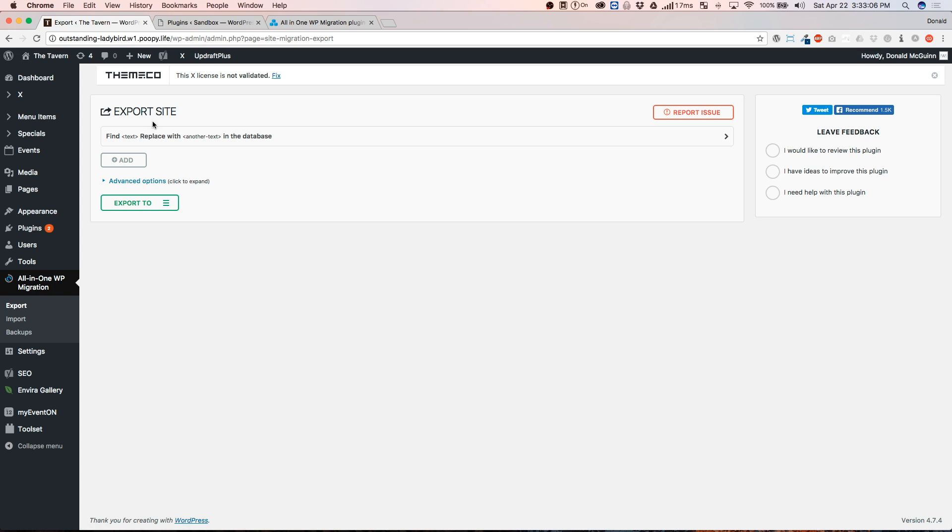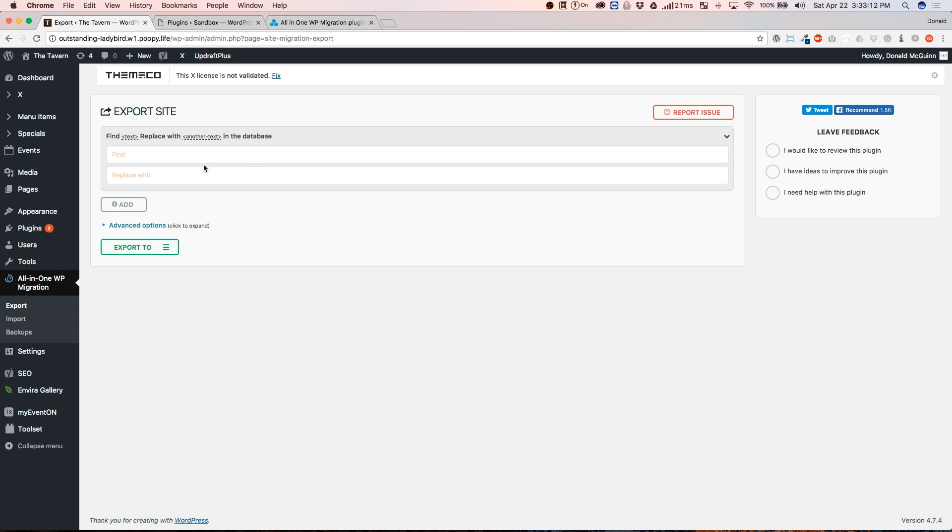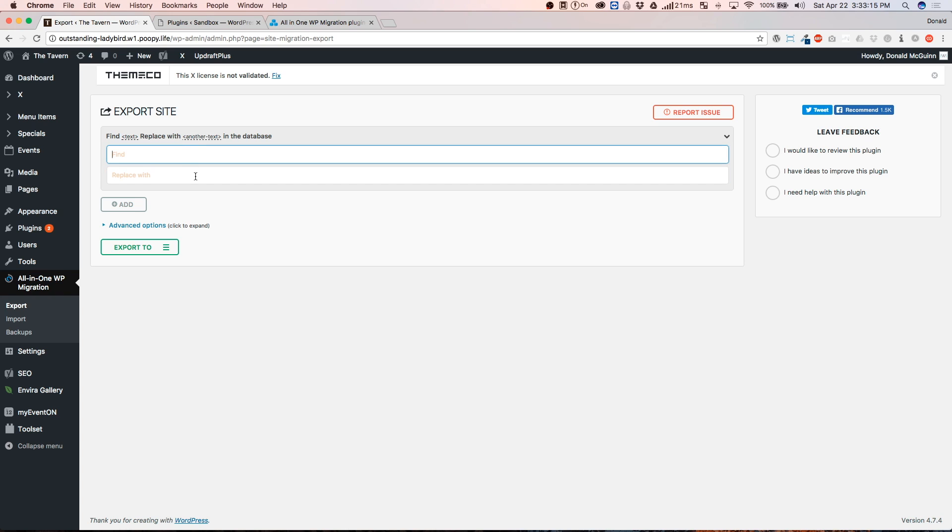From here, you're going to export your site. We're going to click on this, Find and Replace, and we're going to drop that down. This is so that you can search. It's going to search for the old domain name that you used for your temporary site and it's going to replace it with the new domain name.